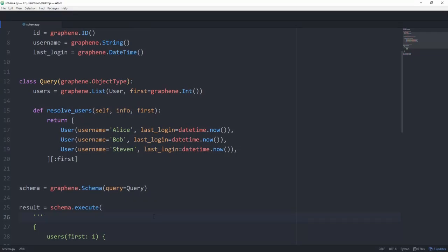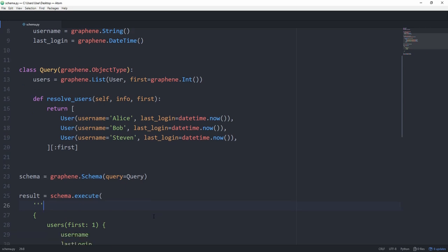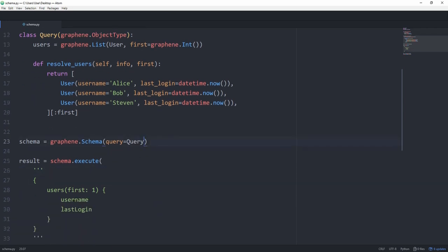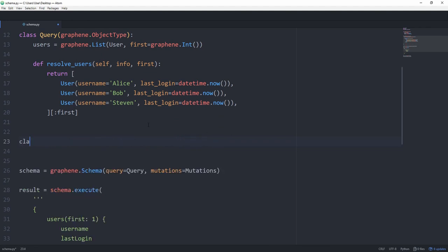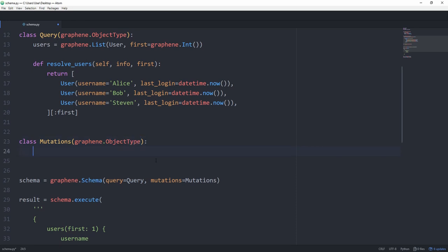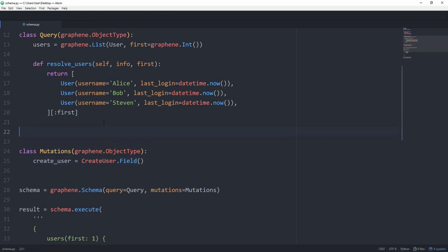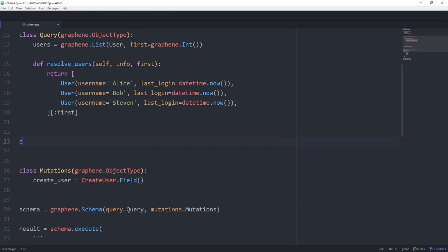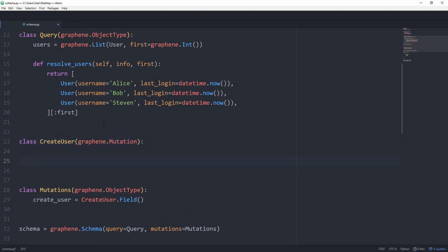Next up, let's cover how to use mutations. In a schema declaration, we have to go down and set mutations equal to mutations. So I create a class called mutations, which subclasses from graphene.object type, just like the query. And in here, we're going to have all of our mutations. And the only one we are going to create is create underscore user. And we are going to set this to a create user.field. And this is going to be the class that's actually going to subclass from graphene.mutation. So right above that, create a class called create user that subclasses from graphene.mutation.